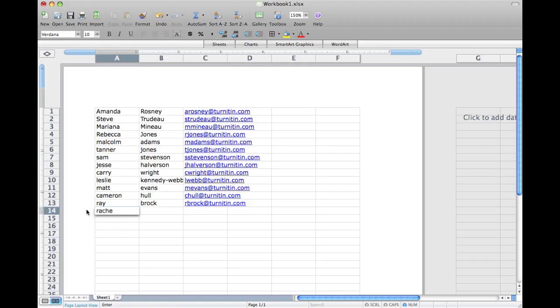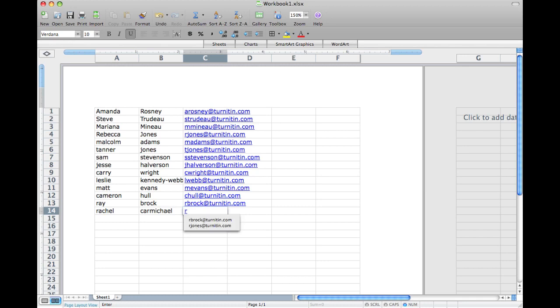Administrators can upload lists of instructors with a maximum of 100 instructors at a time. The list can be in Word, Excel, or text format and should include the first name, last name, and email address for each instructor.